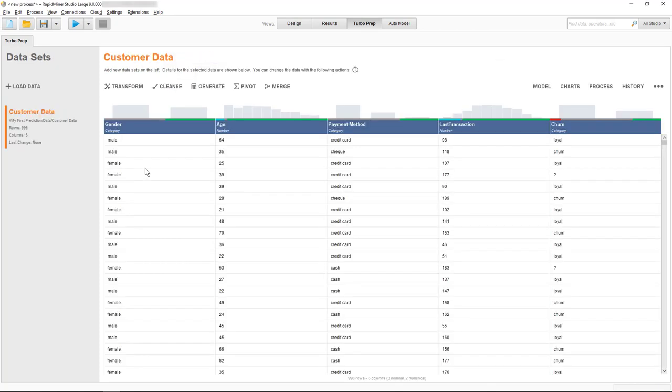Their gender, their age, what payment method they prefer, when their last transaction with us was, and if they're considered to be a loyal customer, or if they've left us, have churned.